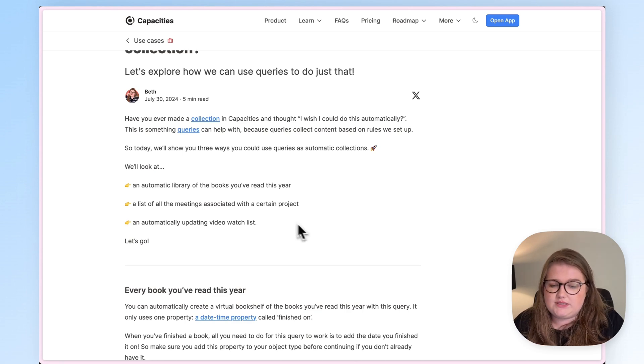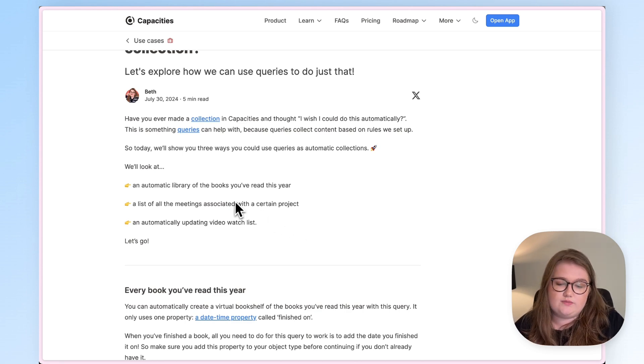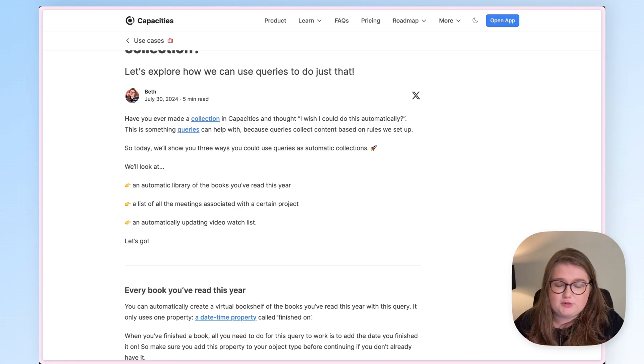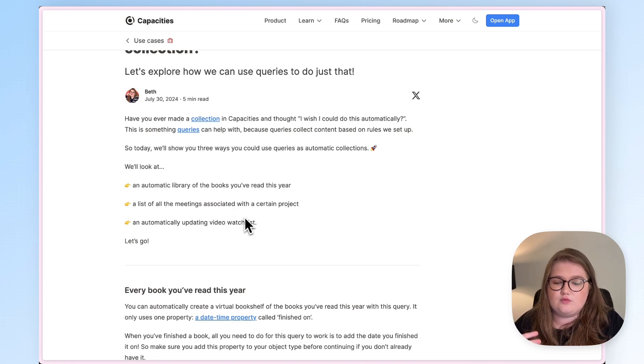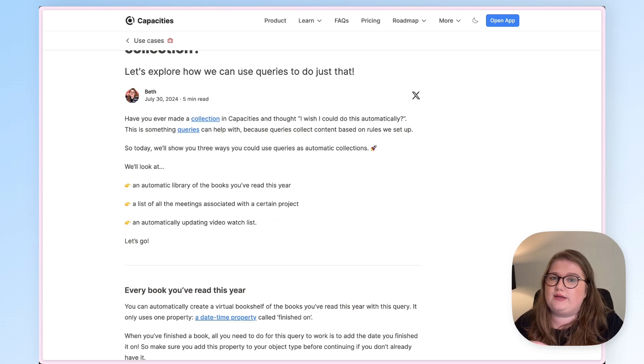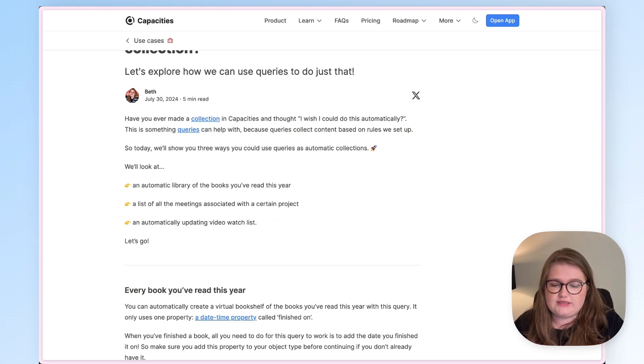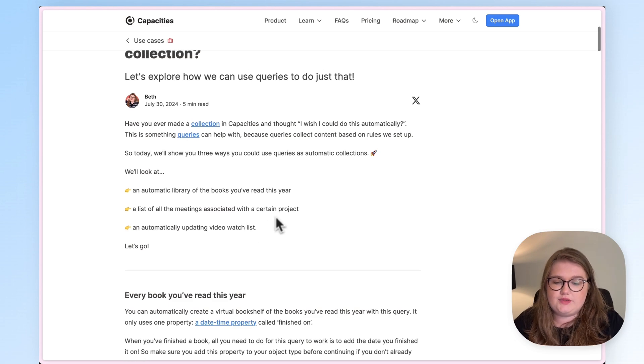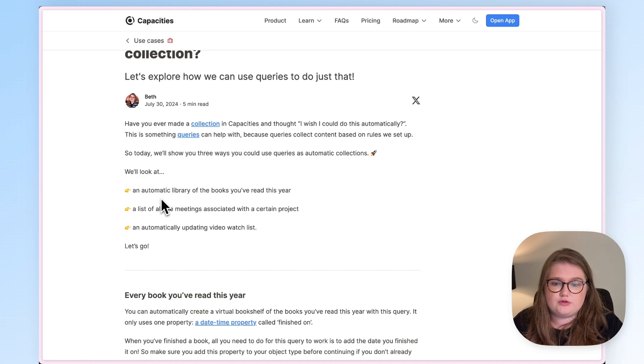As you can see, we're looking at creating an automatic read in 2024 list, we're looking for a list of meetings associated with a given project, and an automatically updating video watch list. So let's dive in and look just at the books first.